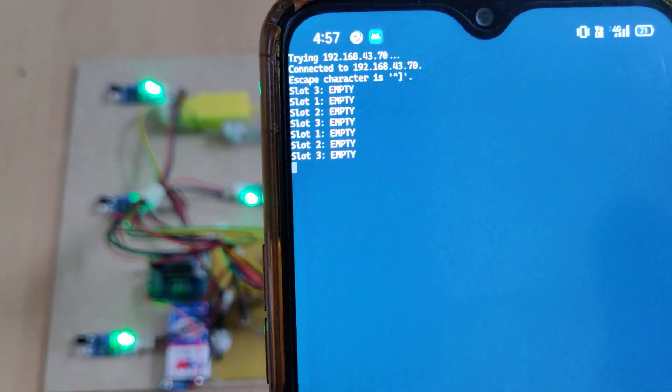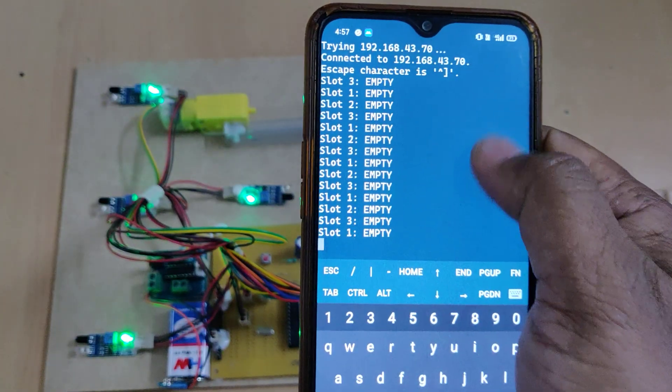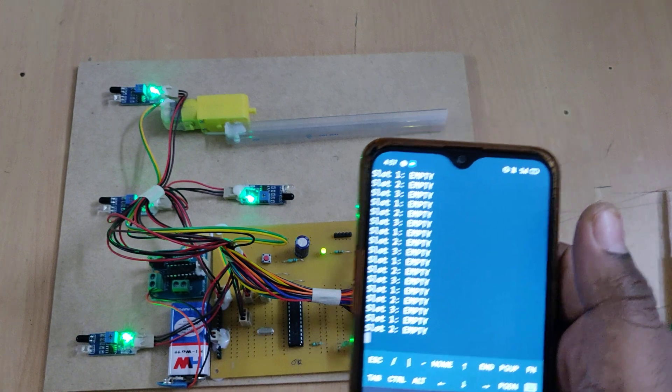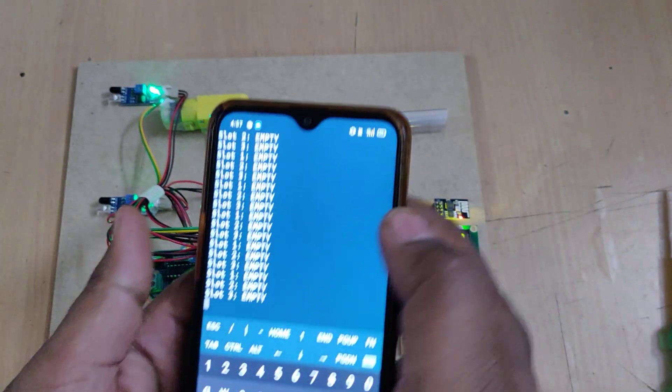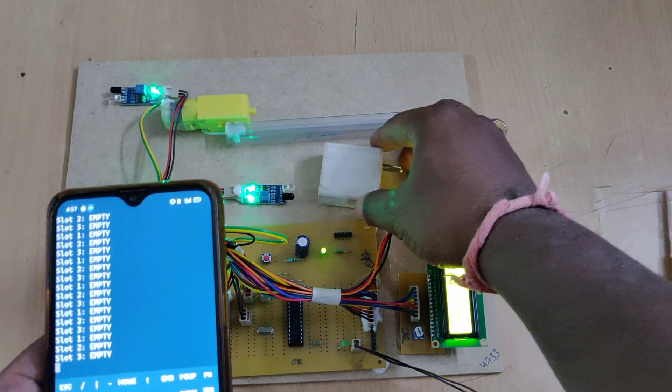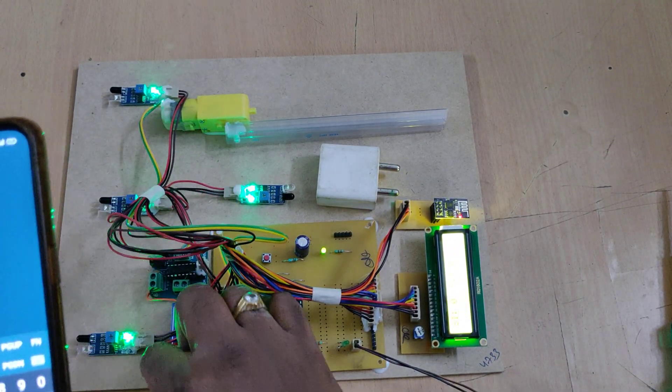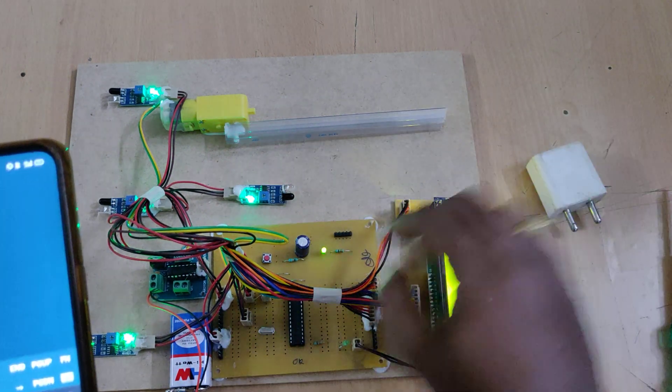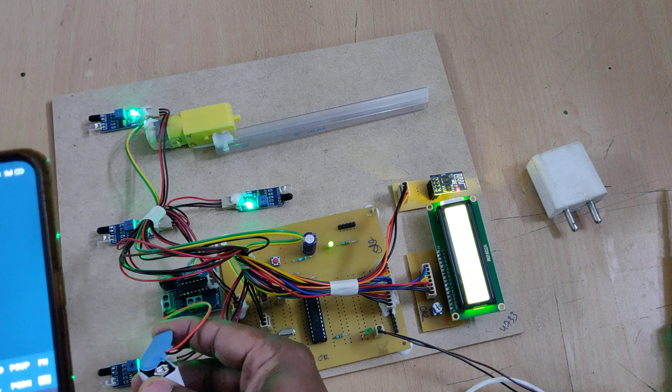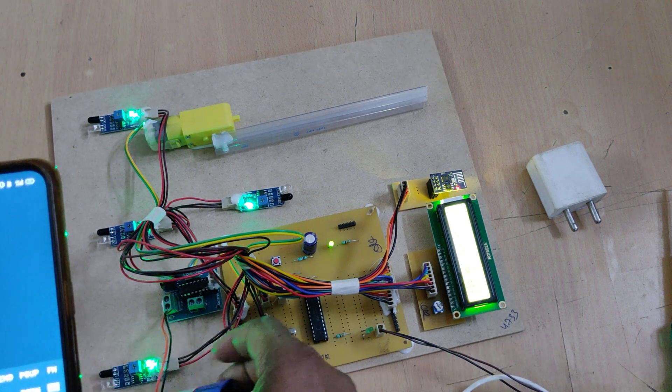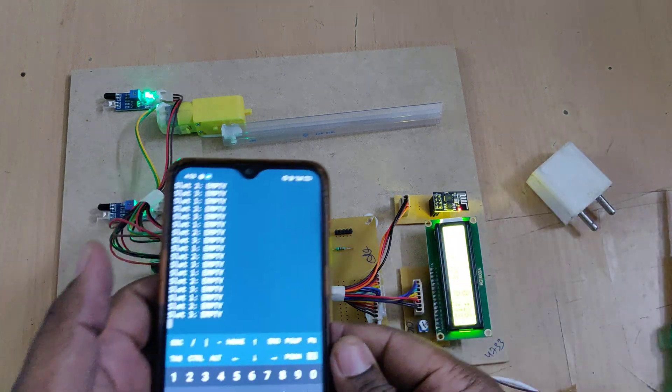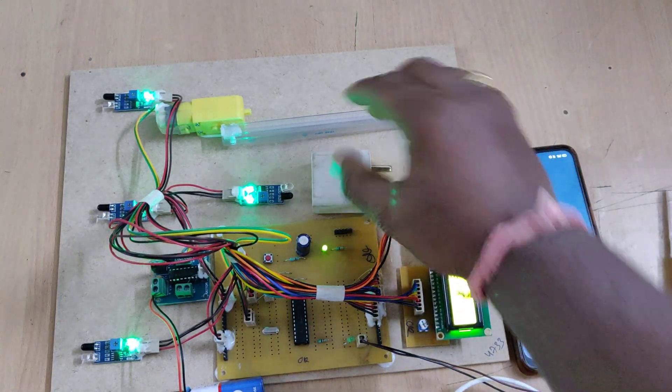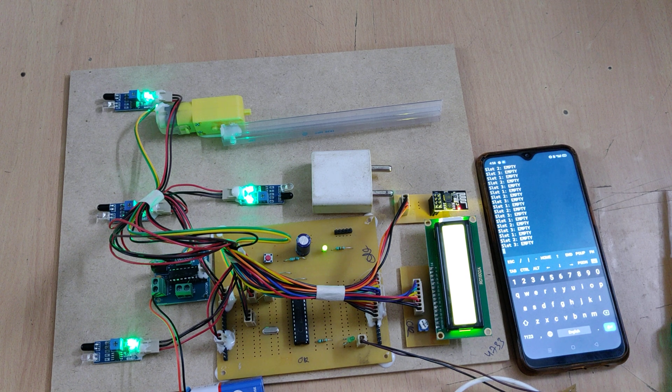So now it is continuously sending the data to our application. As of now there are no vehicles. If any vehicle comes, it will open the gates. We need to connect the battery here. One more important thing, after connecting the battery the vehicle comes and after some time it will open the gate.